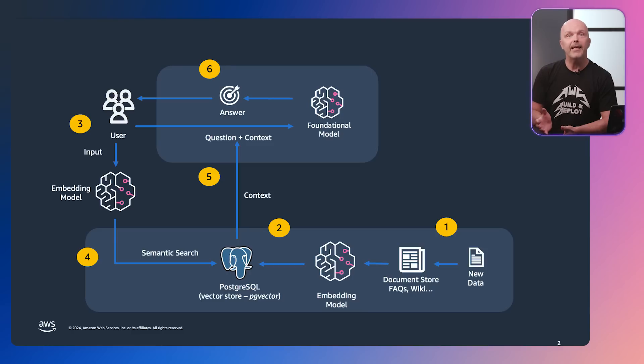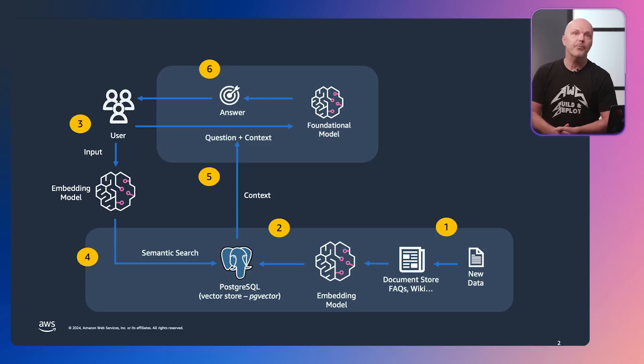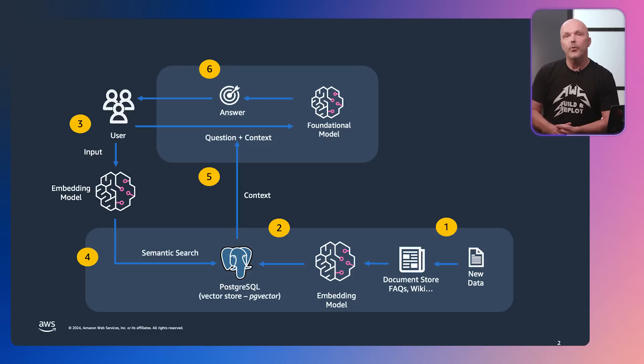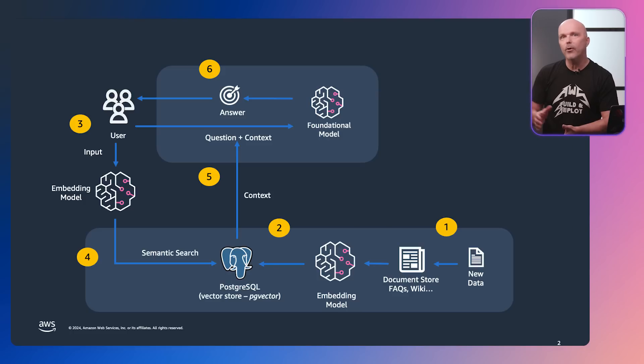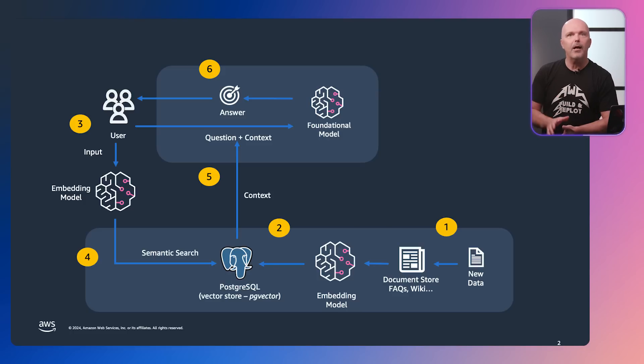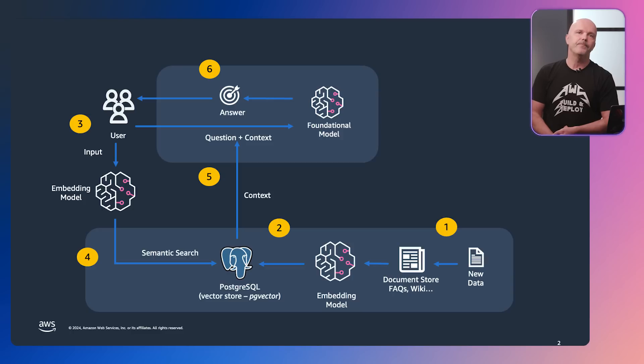Step 3, the user then inputs the prompt to the embeddings model, which again transforms this into an array of floating point numbers. Next Step 4, the result is applied as a semantic query to the vector store.